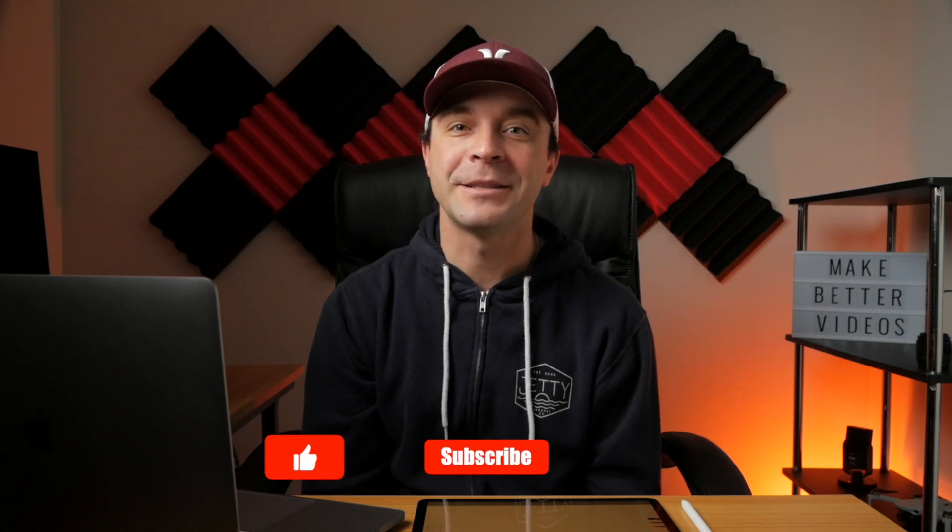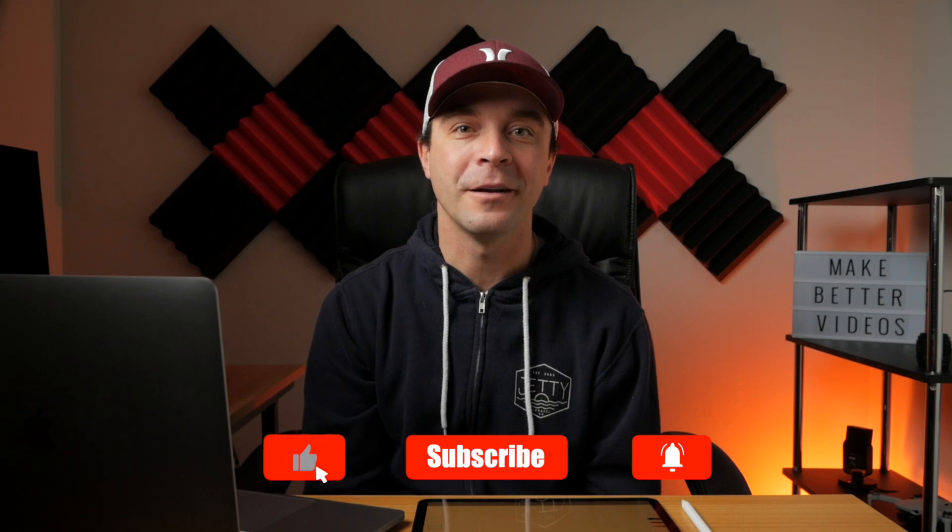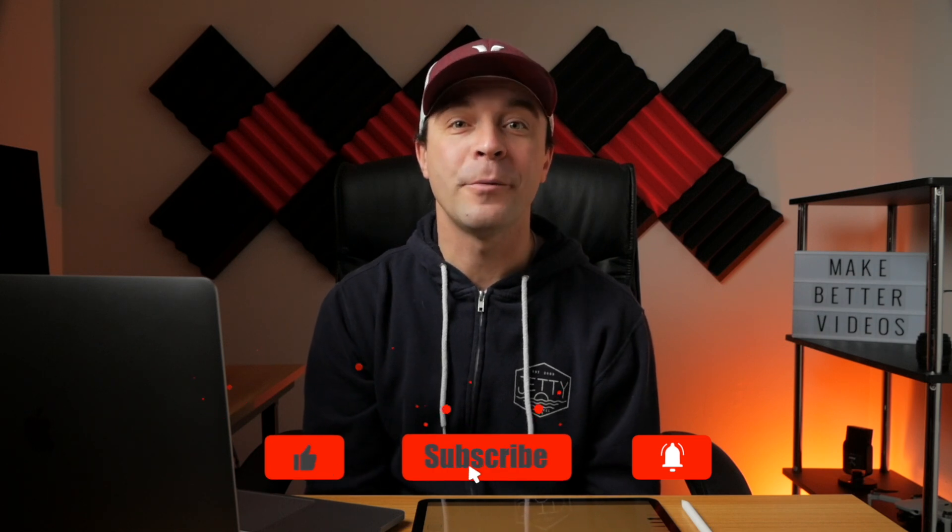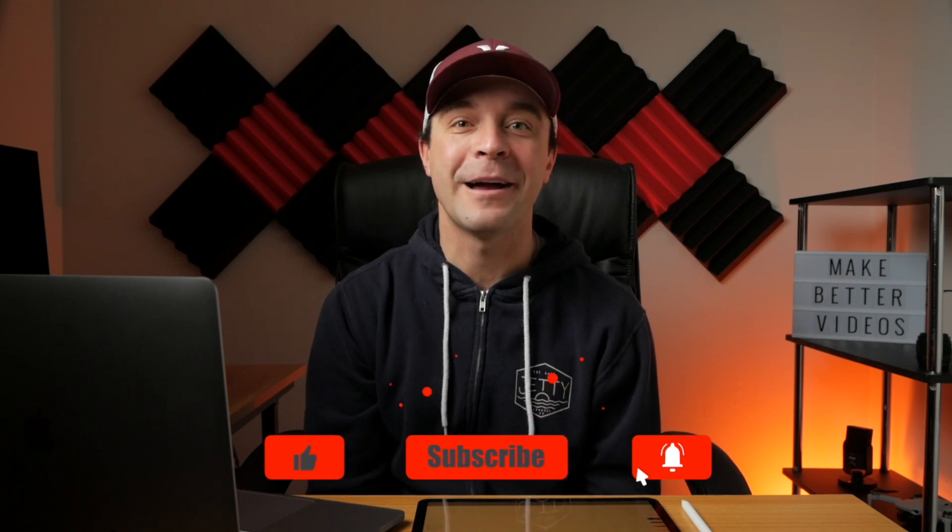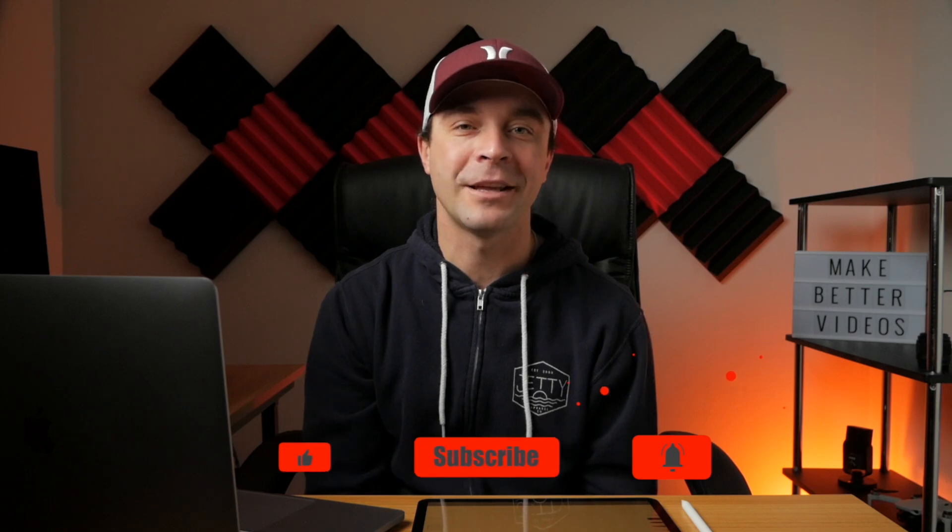If you enjoyed this video, make sure to check out the rest of my channel for more Final Cut Pro tutorials. New videos uploaded every week, so please subscribe. Thanks for watching, and I'll see you in the next one.